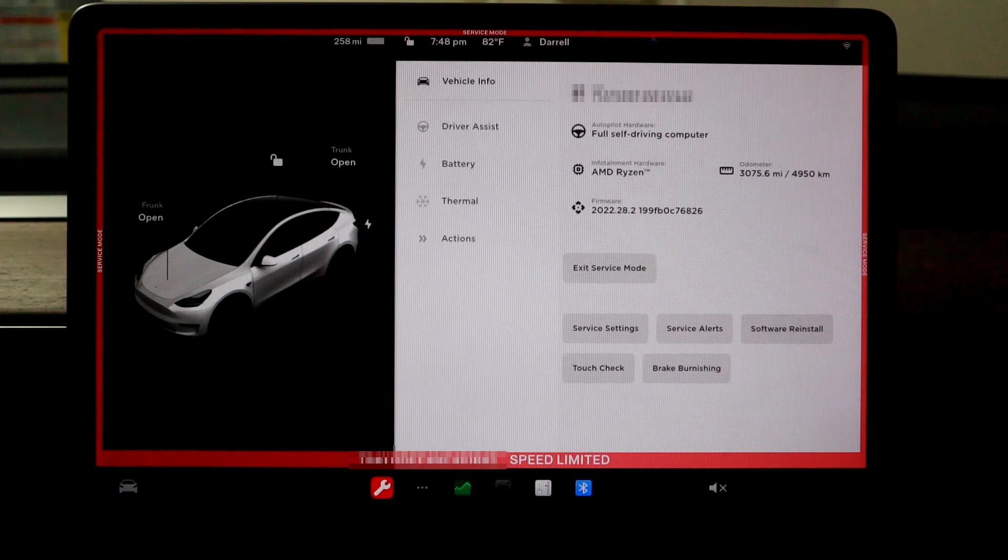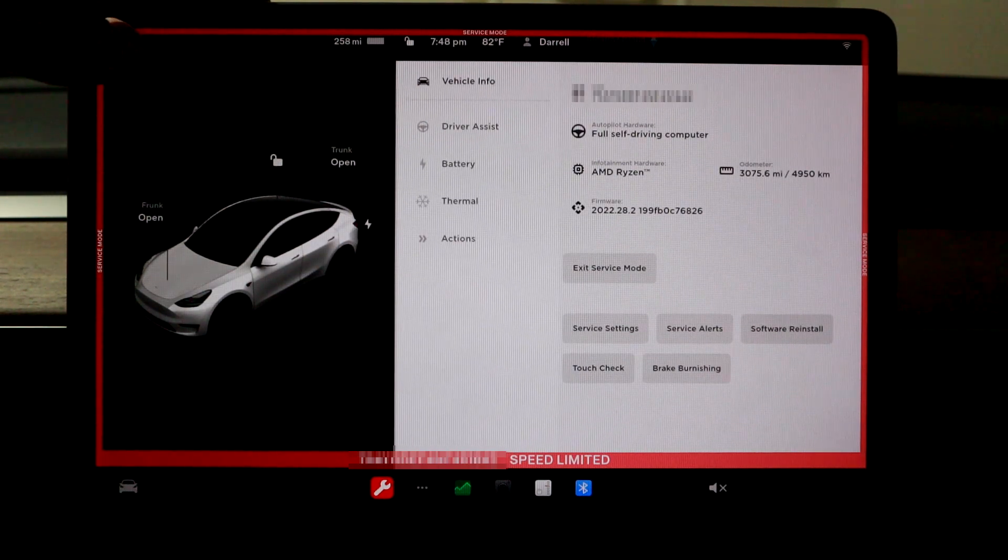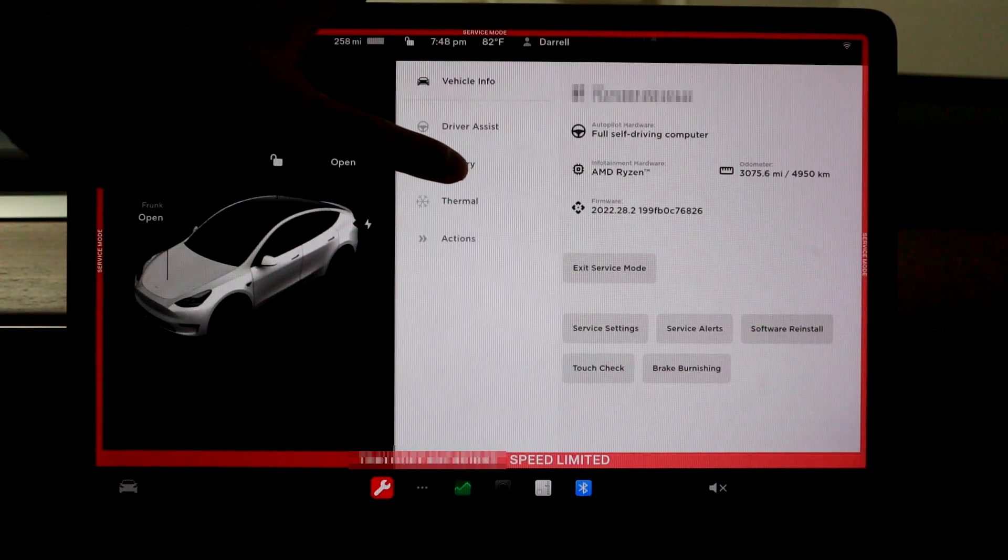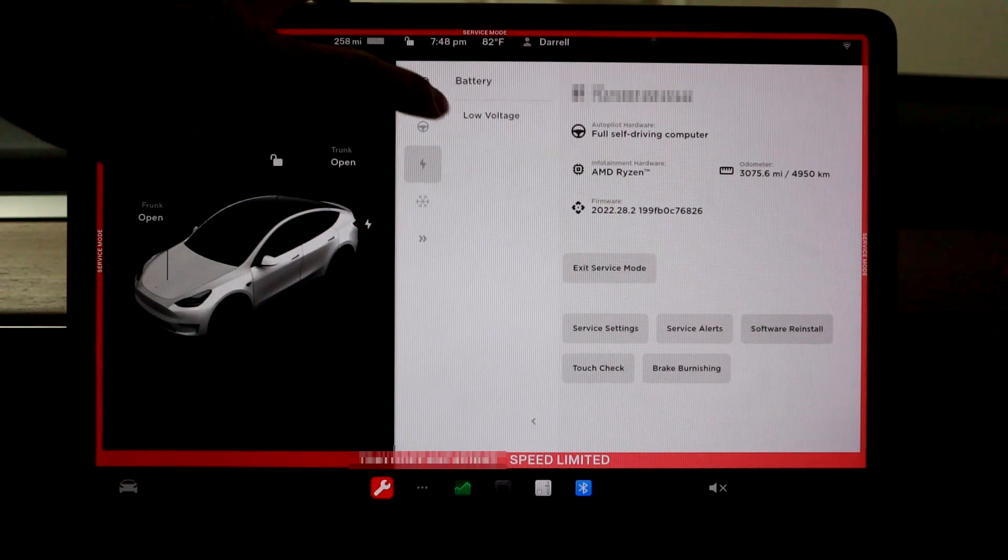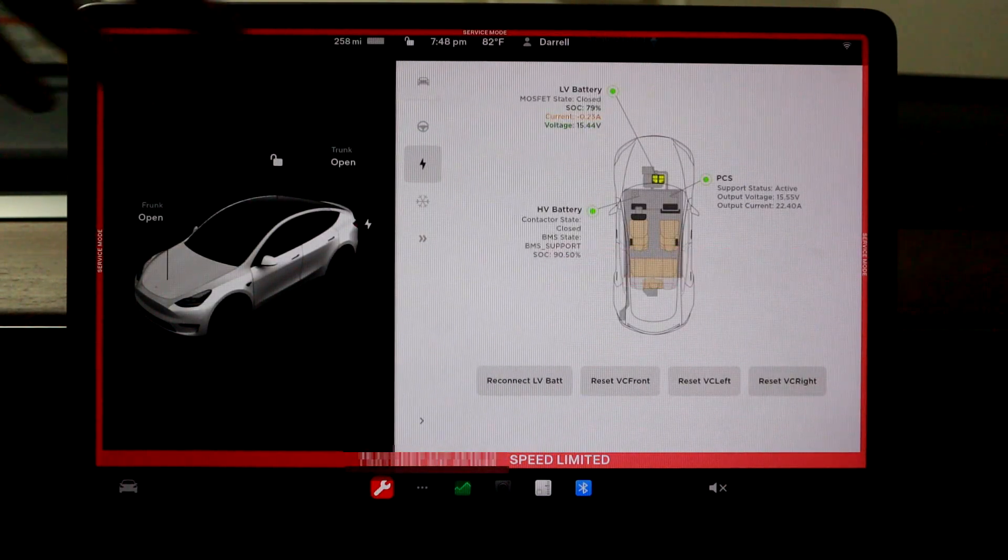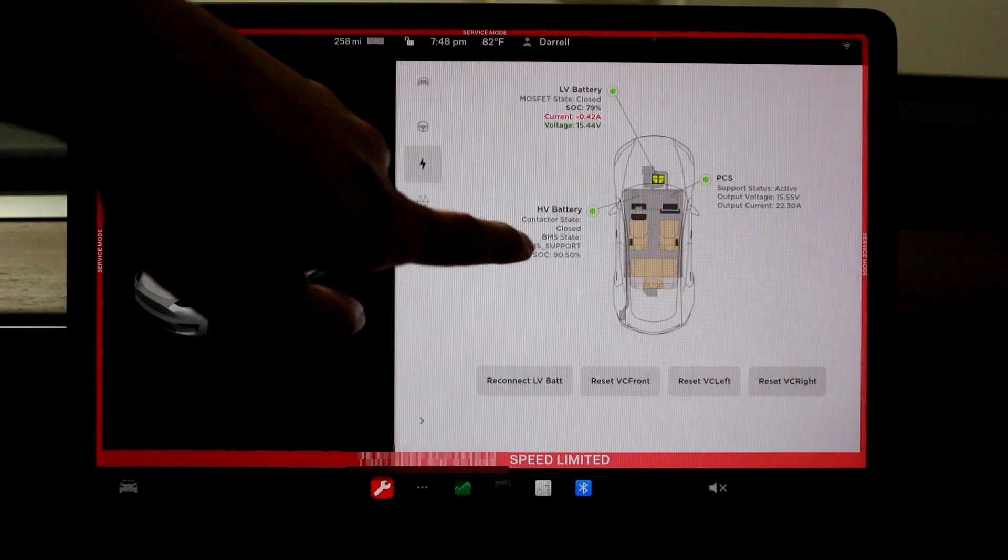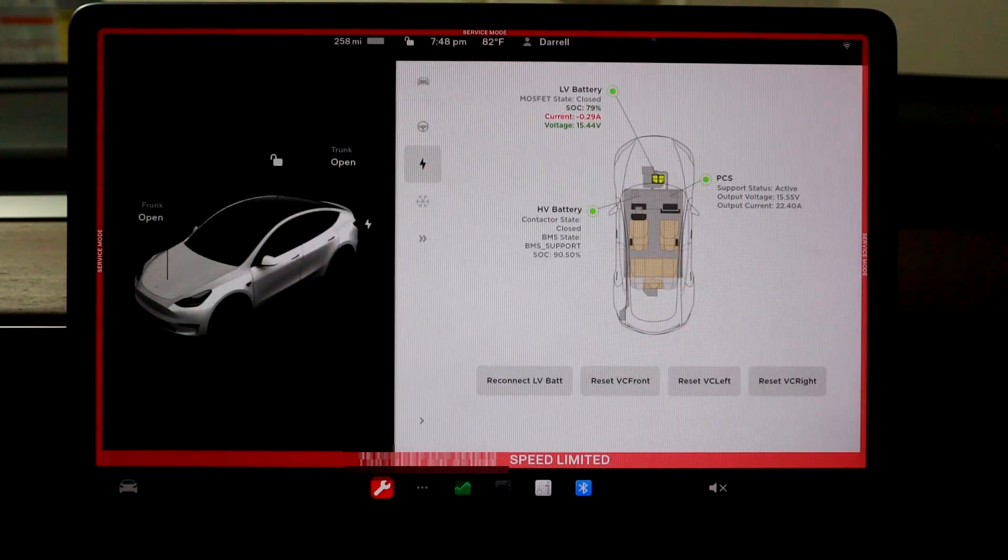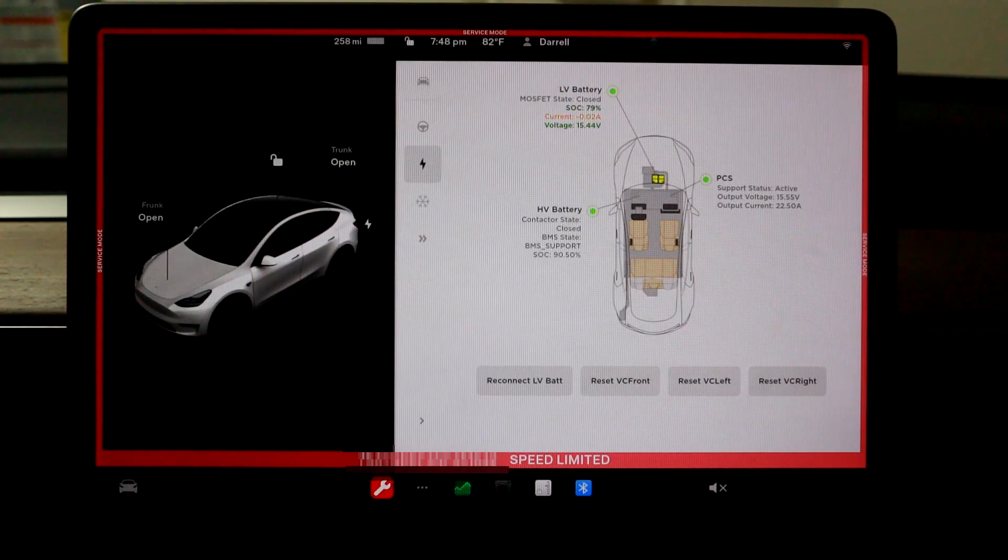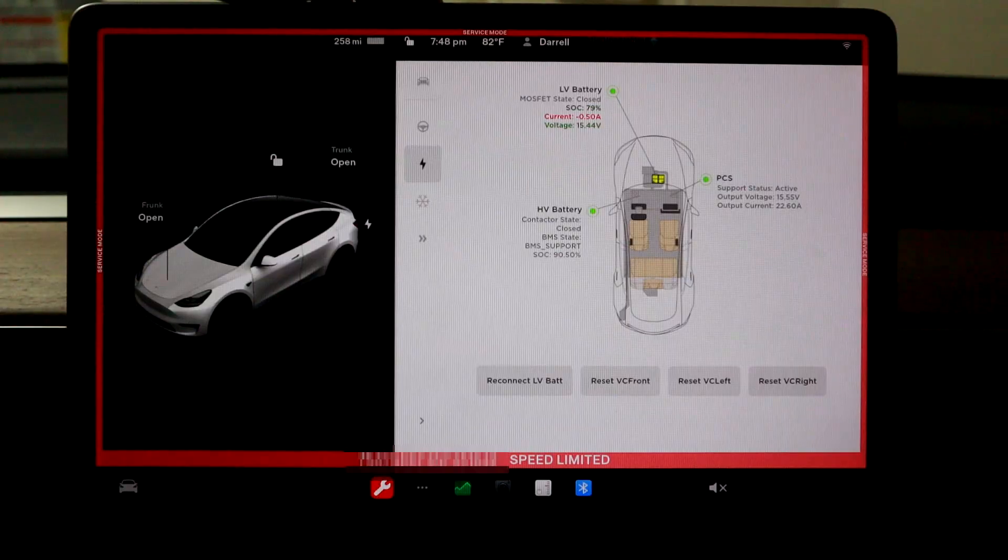So the way you check it is this screen will come up and you want to go into battery and then go to low voltage and it'll actually tell you your high voltage and your low voltage battery. So obviously the low voltage is the 12-volt and it's green, which is good.